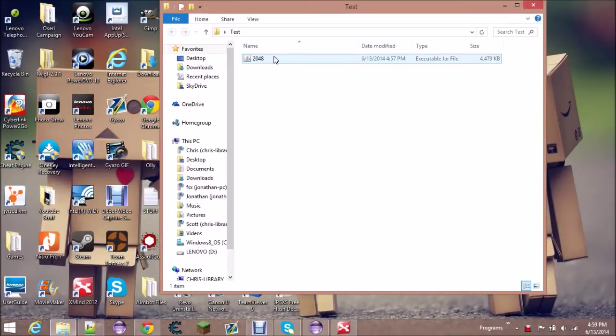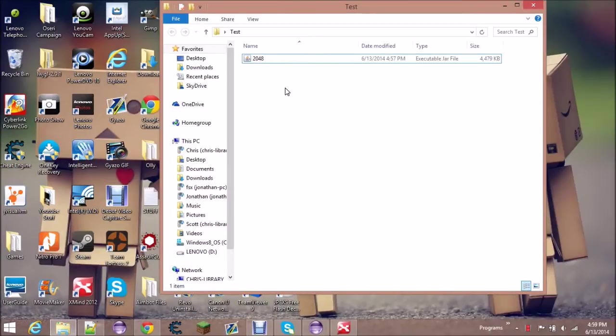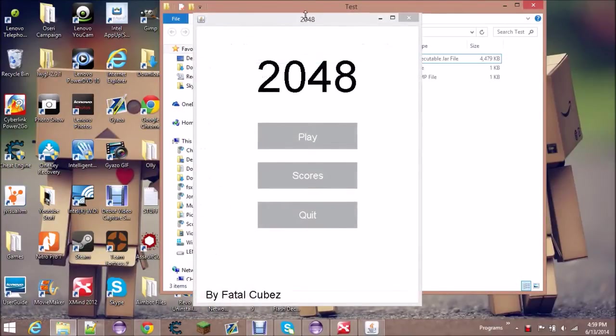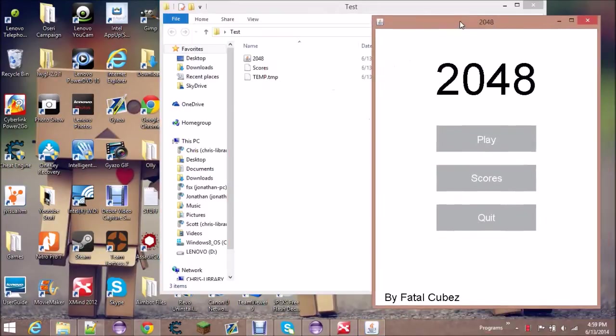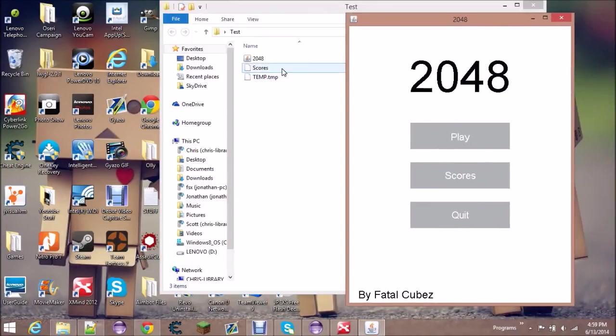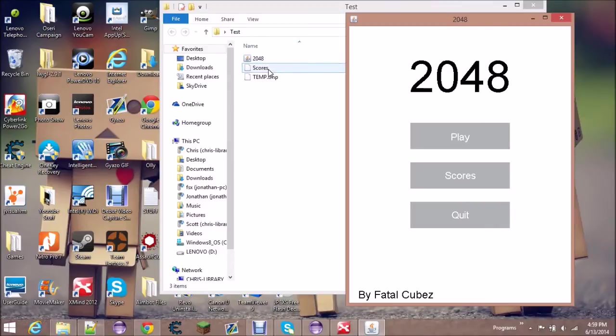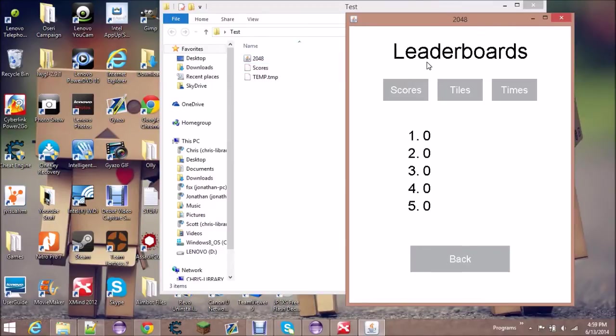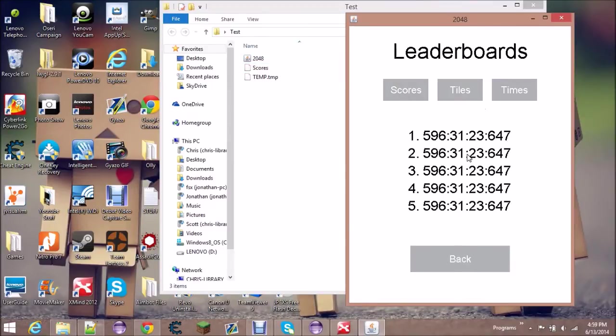and if we run it you'll see that immediately multiple files will create - a scores file and a temp file. The scores file keeps track of your scores right here, so tiles and times - times are all set to the slowest by default.